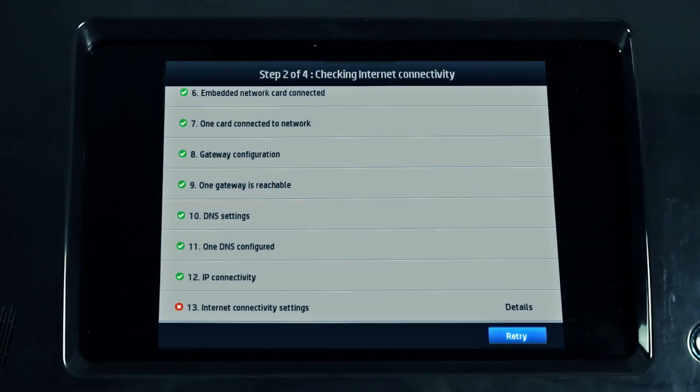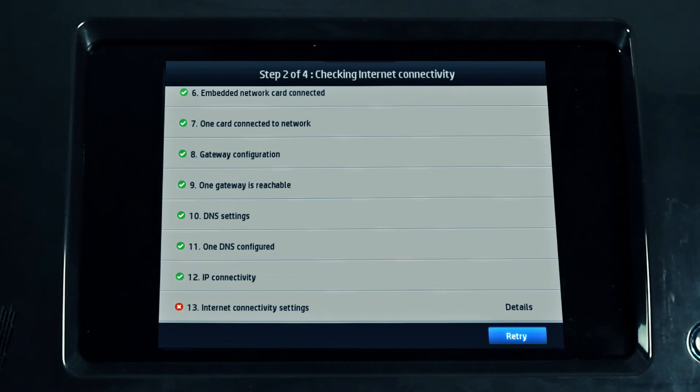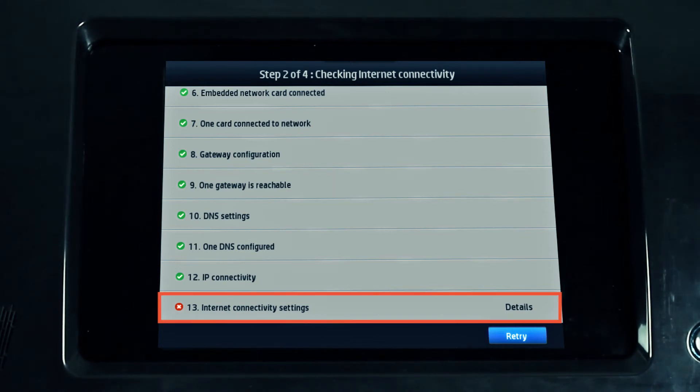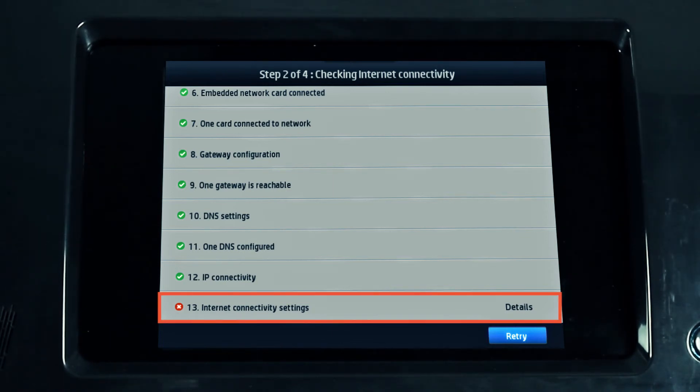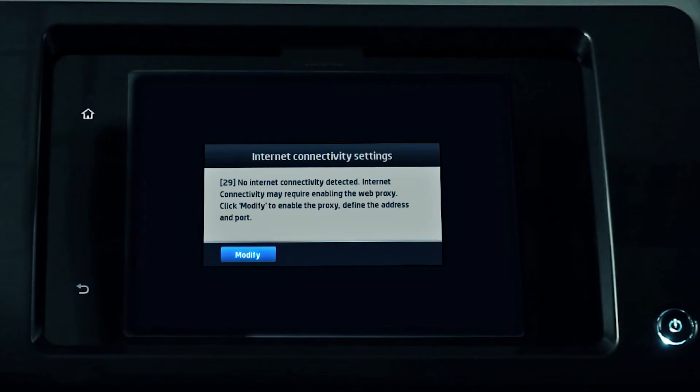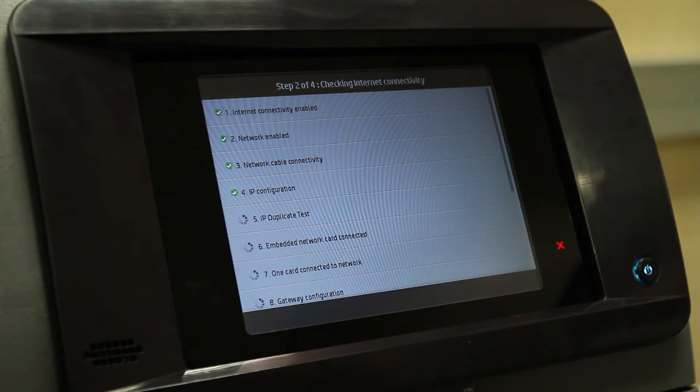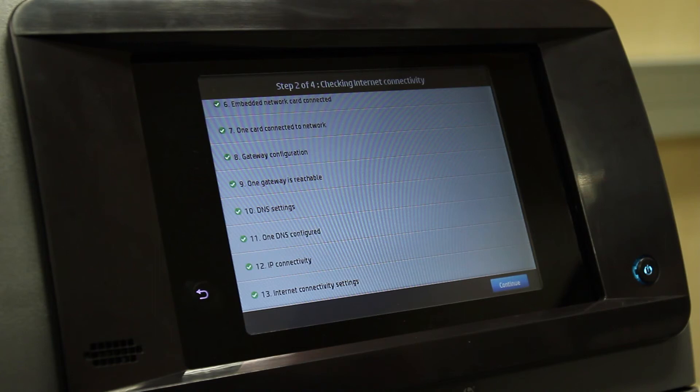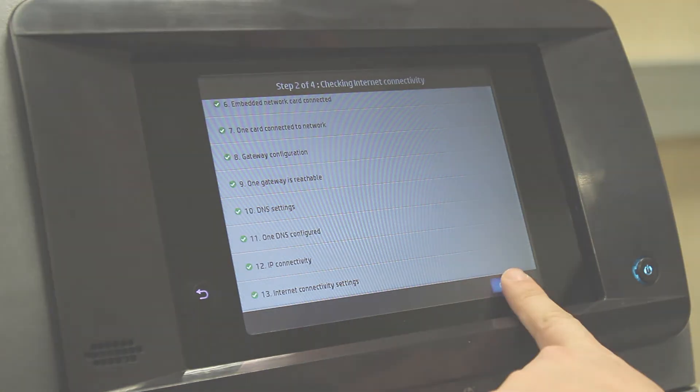If during the process a problem is found, the printer will inform you. Press details to see more information about the problem. The printer will give you hints on how to solve the issue. Execute the suggested actions and press the back symbol to return to the previous screen. Try again and if the issue has been fixed, the process will continue. Follow the instructions on screen to finish the process.